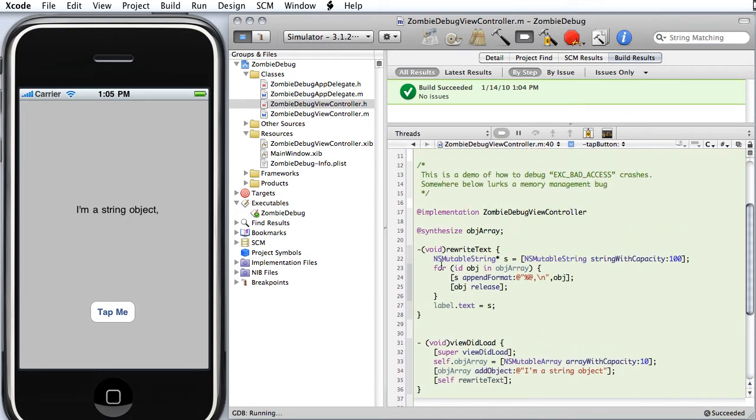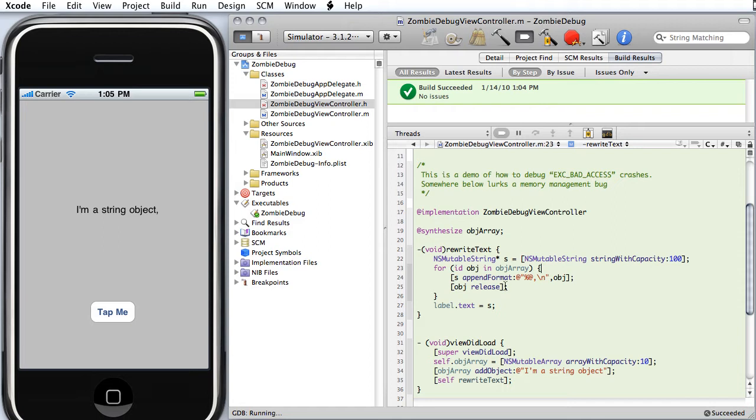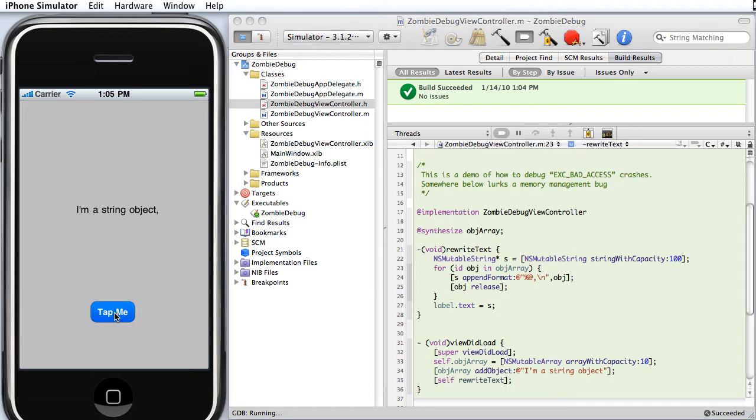RewriteText loops over the objects in the array, builds up a mutable string with those values, and then updates the label. So we can see when we tap the button, we get a new number. The label gets updated.